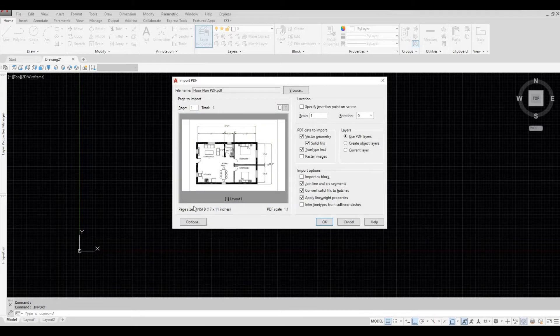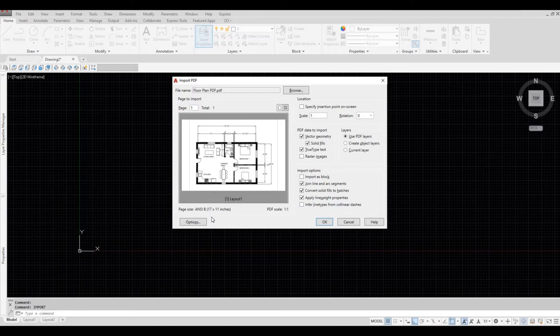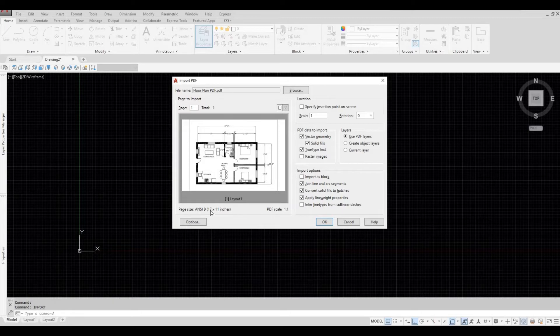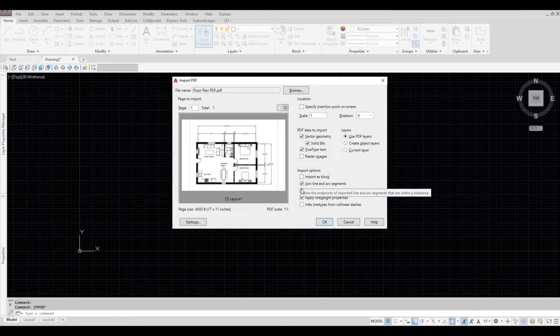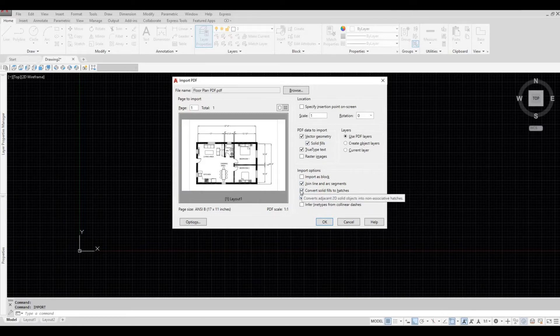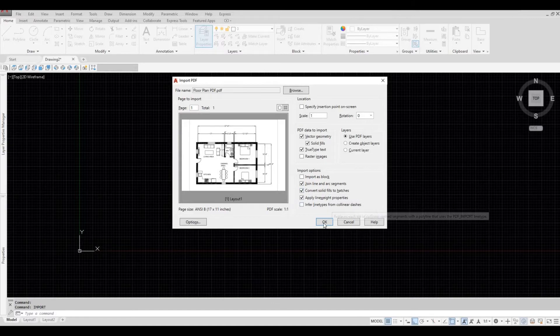Here, it provides information of the size of PDF it was saved on. So 11 by 17. Leave this as default. And then make sure you check these three boxes. And then after that, you just need to press OK.